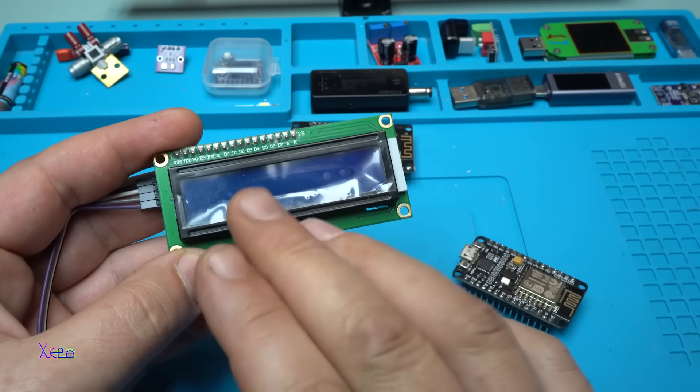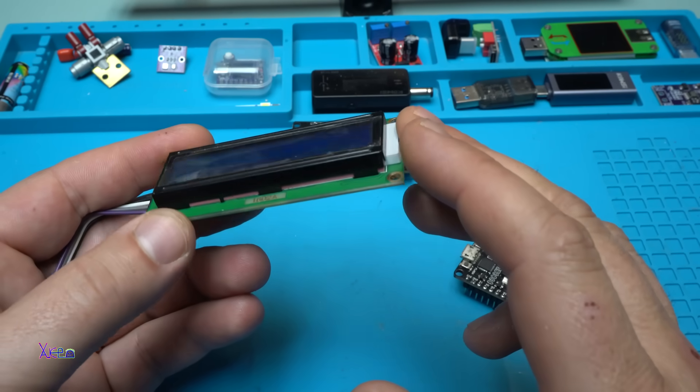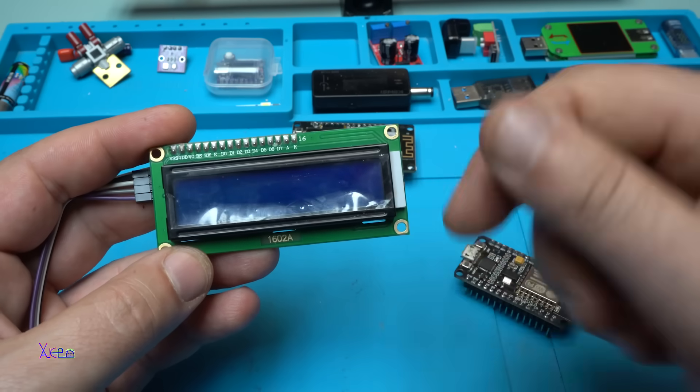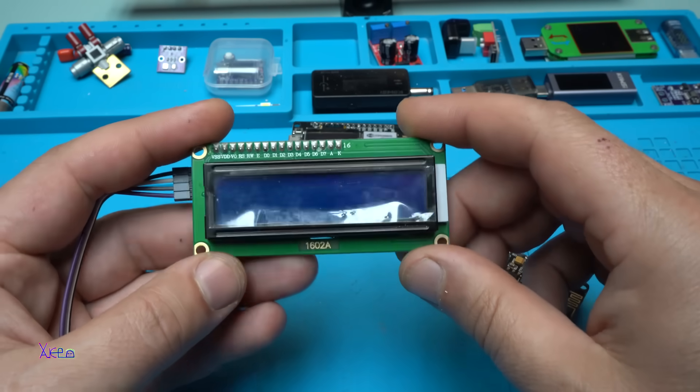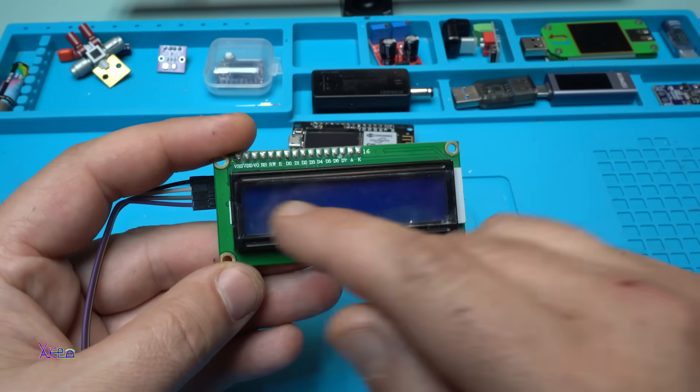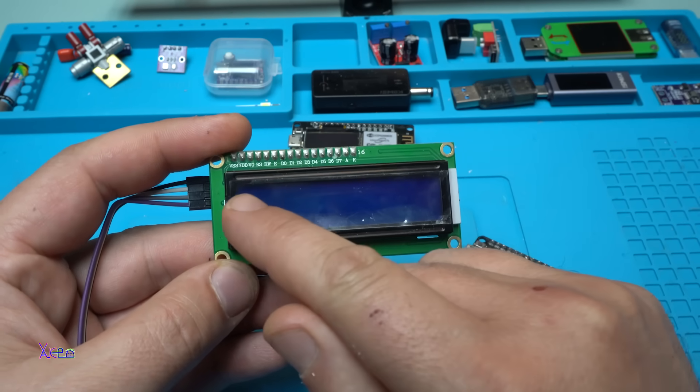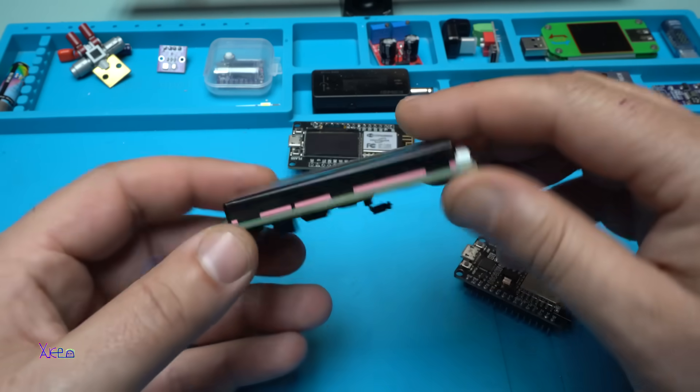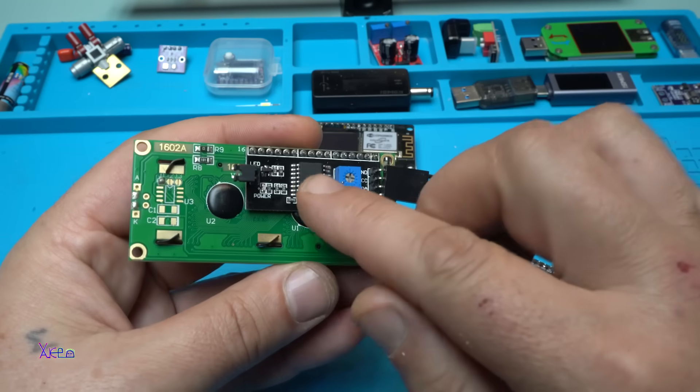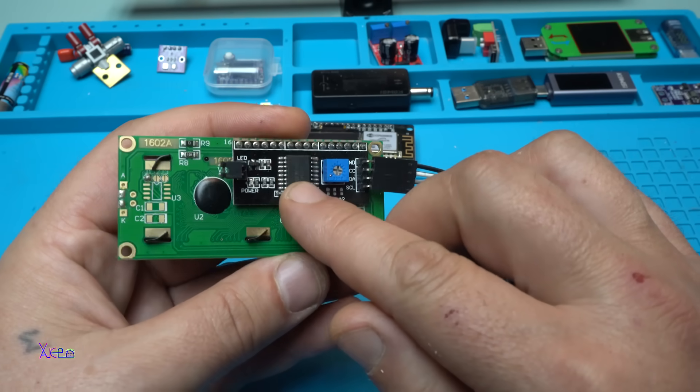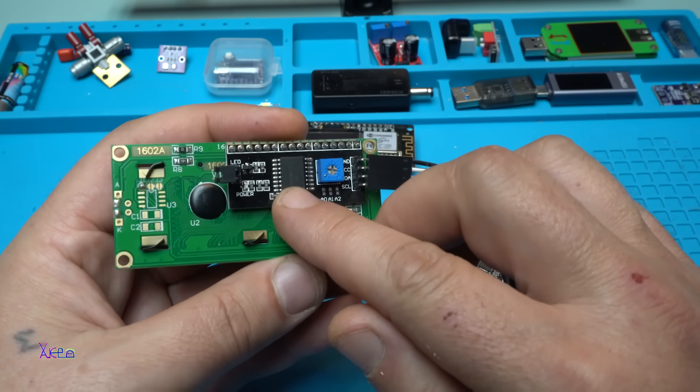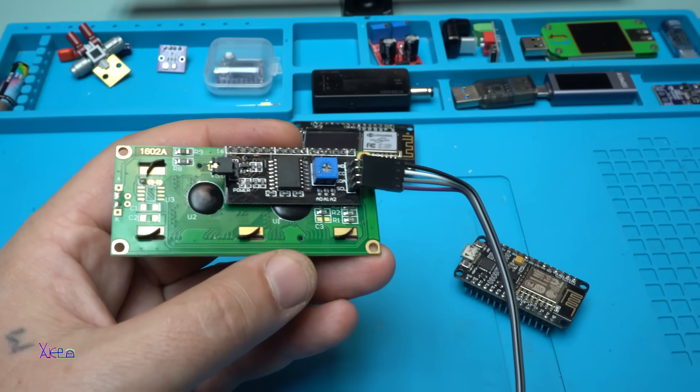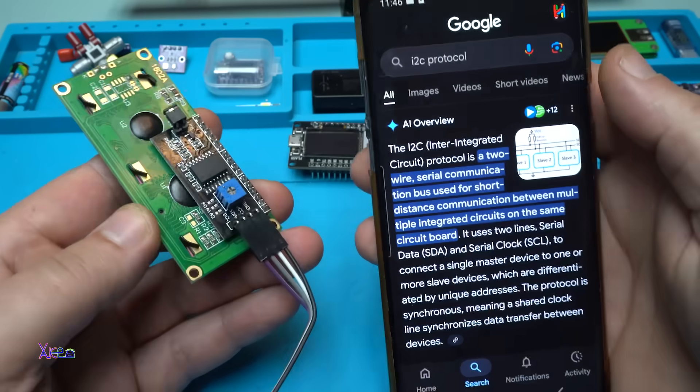You can also find this LCD screen on AliExpress for around three US dollars. I'll put a link in the description below so you can check it. For those who don't know, this is an LCD screen with 16 characters by two rows and it's driven by this I2C driver.